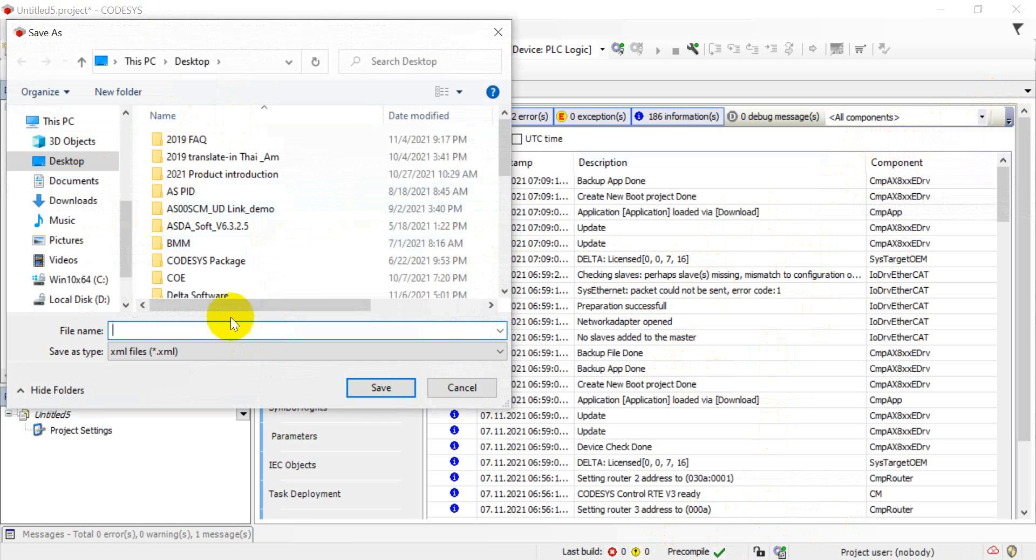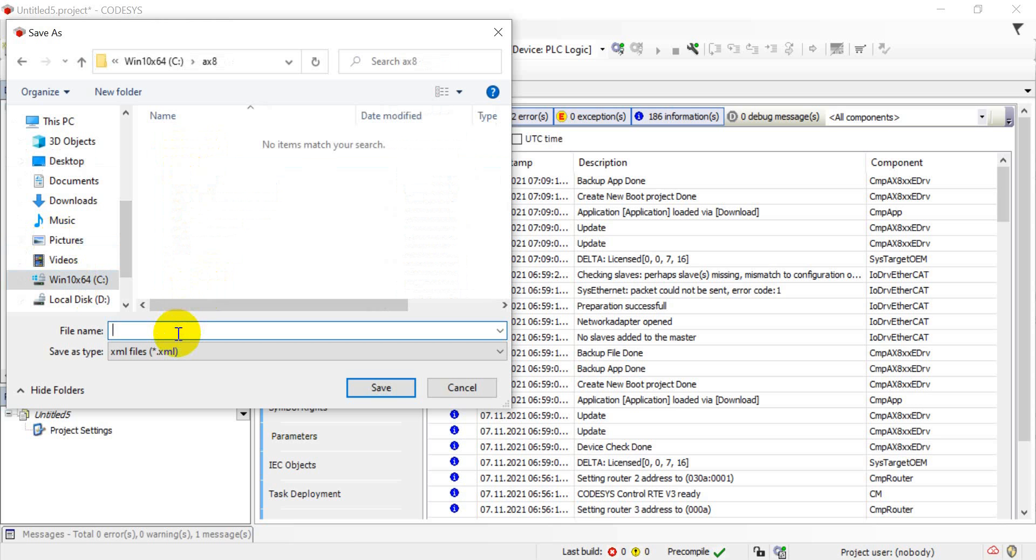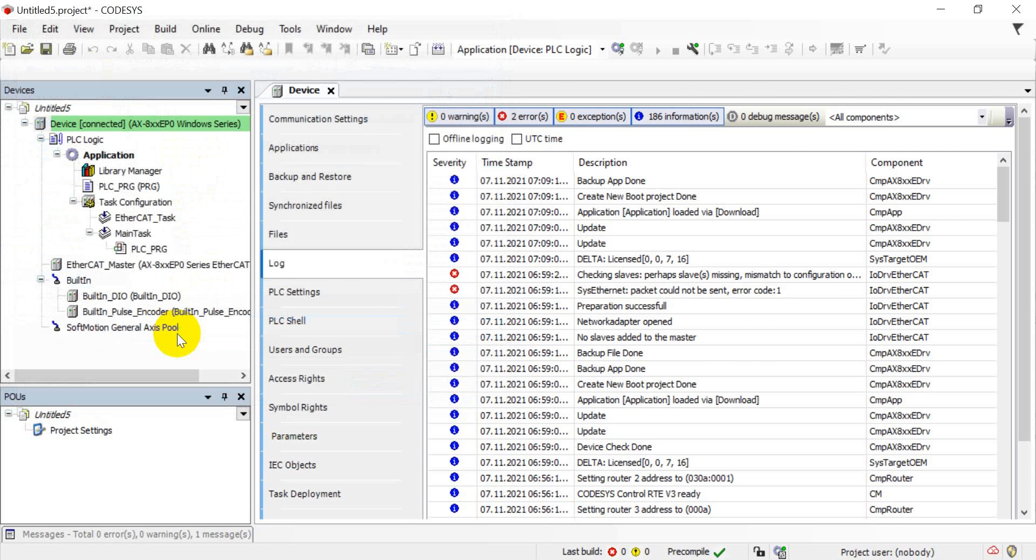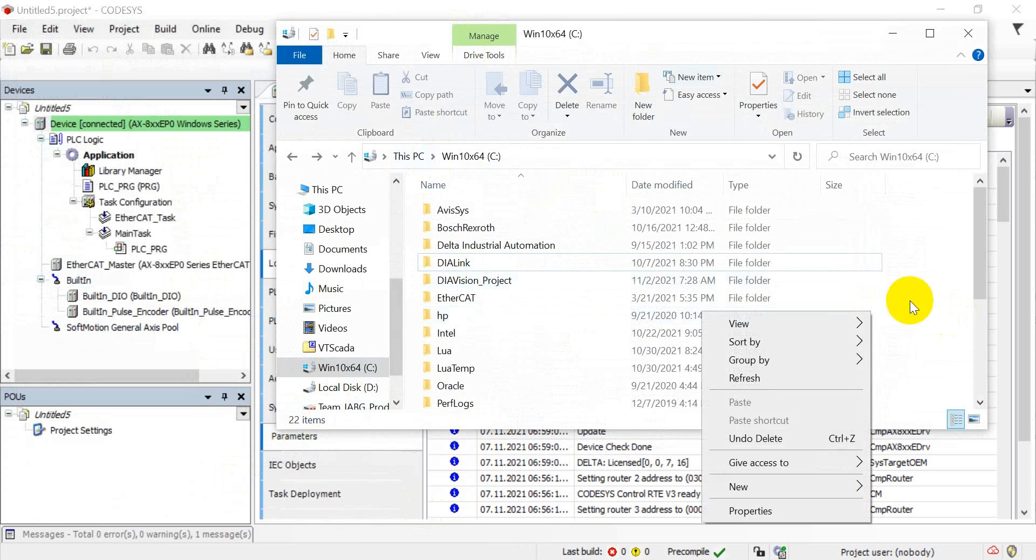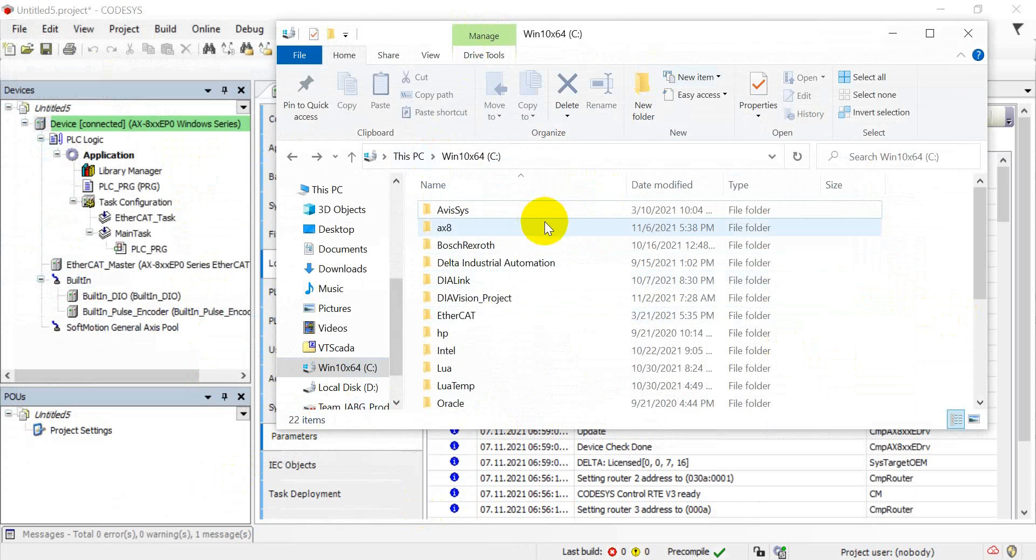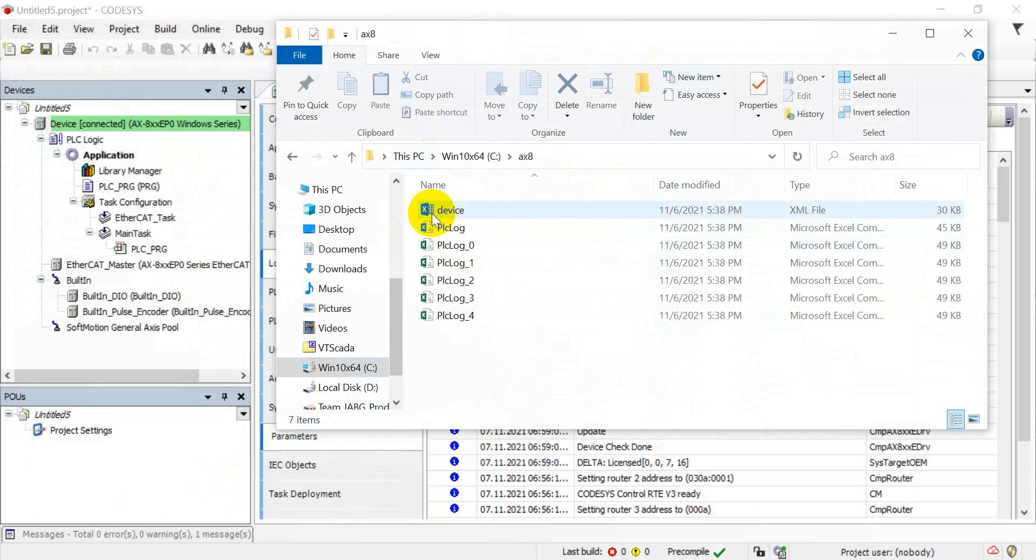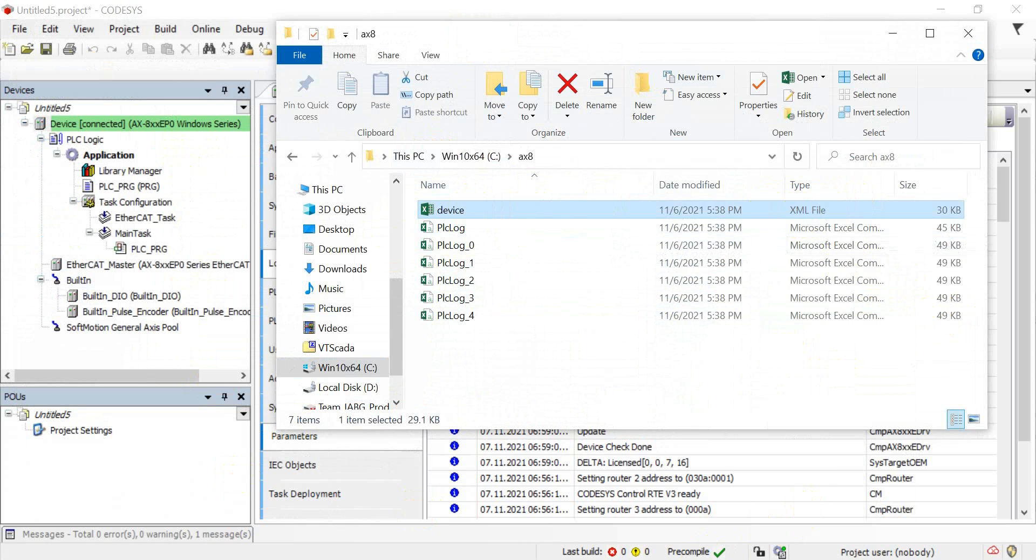Sorry, we may be saved in the AX-8, then device. Then we refresh and find the AX-8. So you can see this is the device log in the XML file. So that's all for this topic. Thank you.